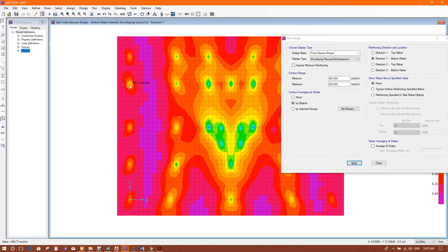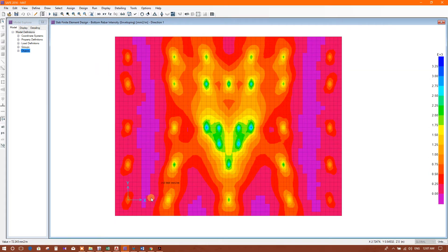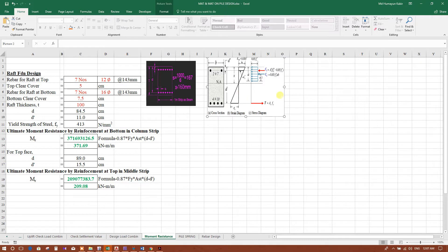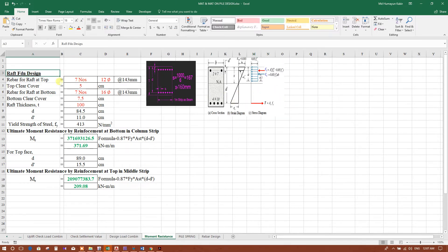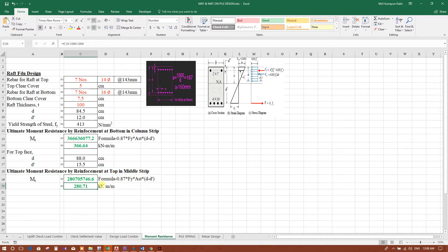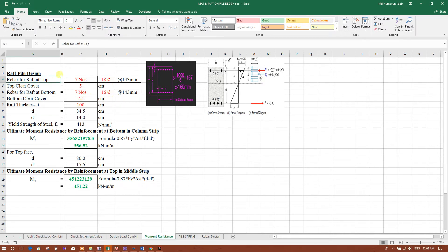At the bottom of columns this is the reinforcement zone. We can check the moment resistance using our RCC basics — we have done a lot of calculations on moment resistance. If we consider seven bars of 12mm or 14mm diameter, what will be the moment resistance at the top and at the bottom in the middle strip? This will be 280.71.